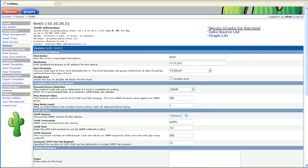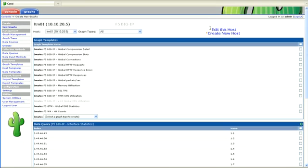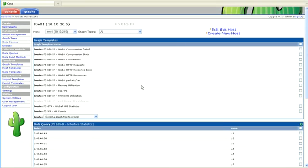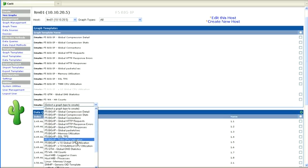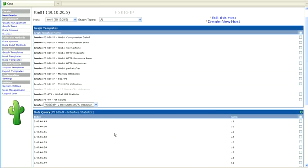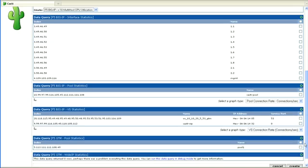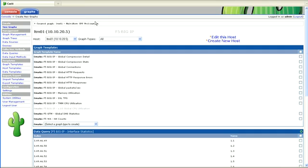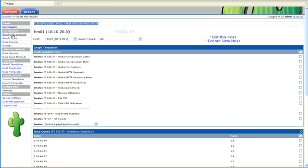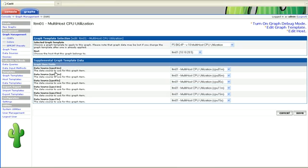So we can create graphs for this host. And we'll have to go down here to graph templates and find it, which is right there. And then we just want to scroll down to the bottom and click create. And we see up here we've actually created the graph, which is good news. And then we can actually go to graph management and make sure it's actually going to build something.